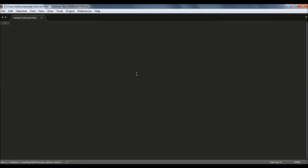After this will be done we would be able to run our Emmet Zen coding plugin. It's doing that thing now. And it's over. Now let's test the Emmet on Sublime Text version 3.